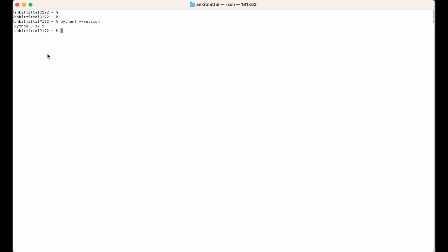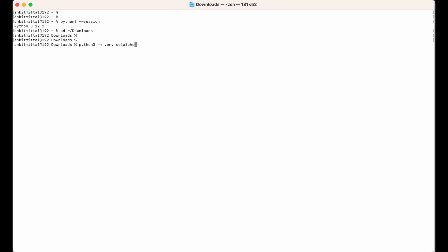After installing Python, let's create the virtual environment. I will move to the folder where I want to create it — my Downloads folder. I'll run 'cd downloads', and then inside the Downloads folder I'll run 'python3 -m venv' followed by the name of the virtual environment. I'll name it 'sqlalchemy_install'.